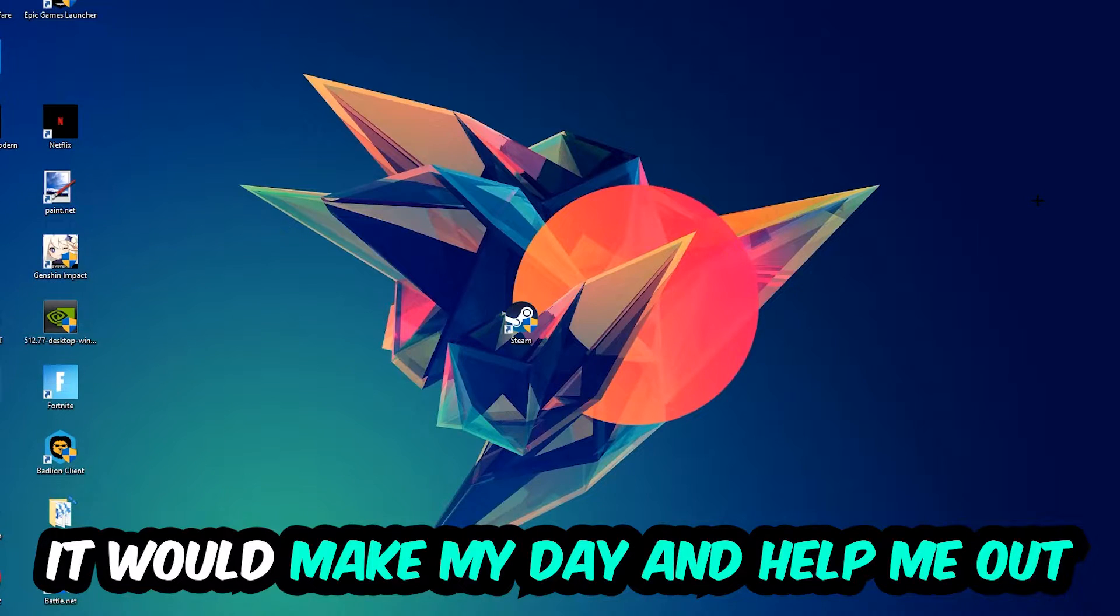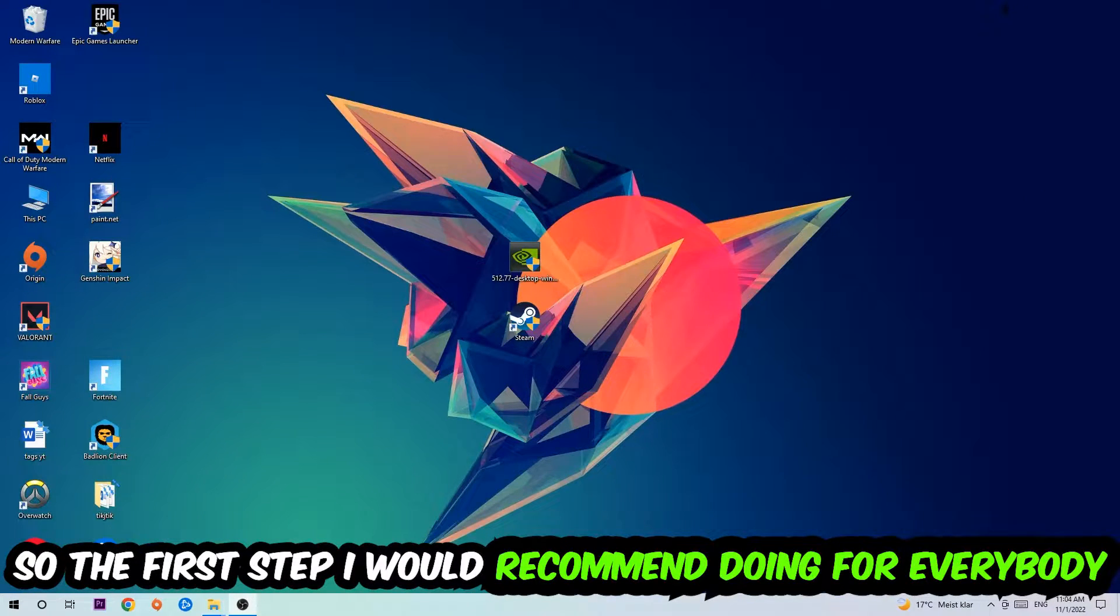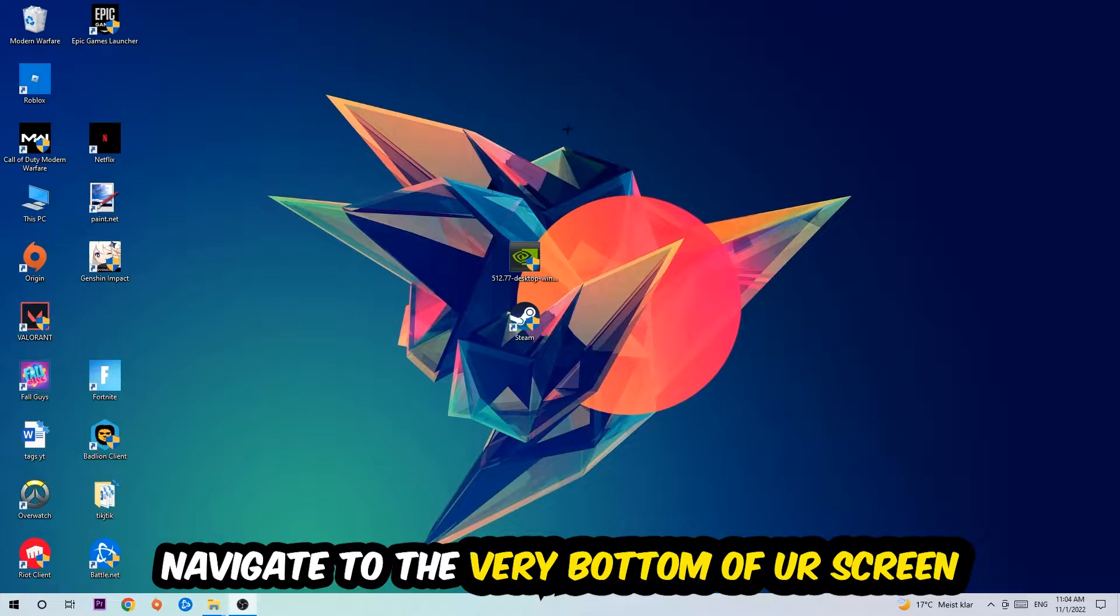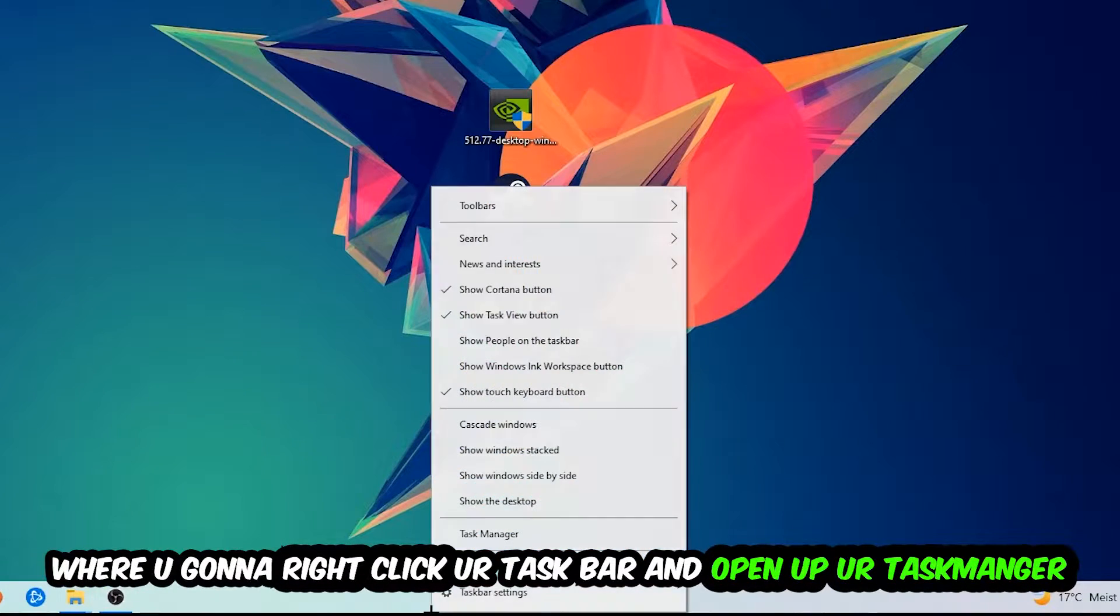So the first step I would recommend for everybody is to navigate to the very bottom of your screen. Right-click your taskbar and open up your Task Manager. Once the Task Manager pops up, navigate to the top left corner